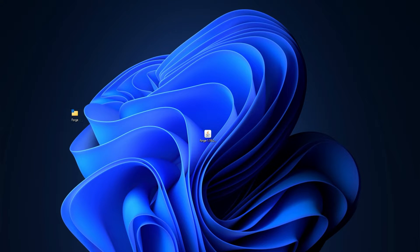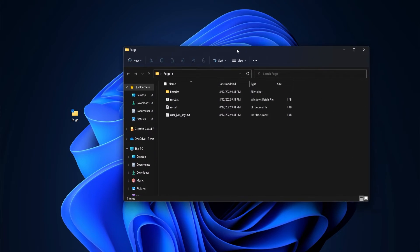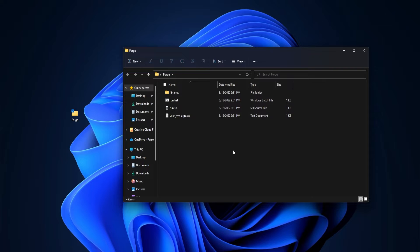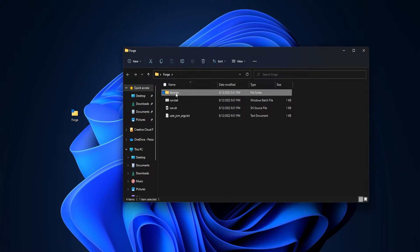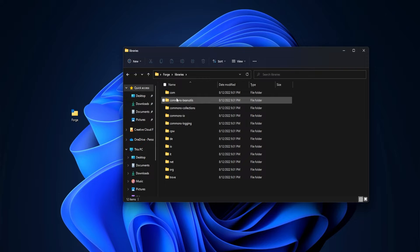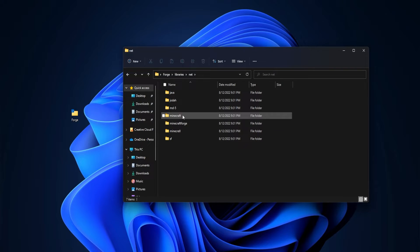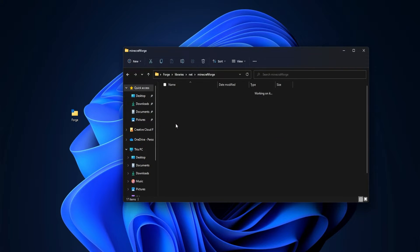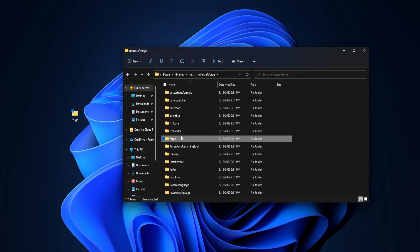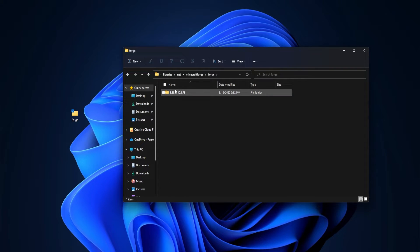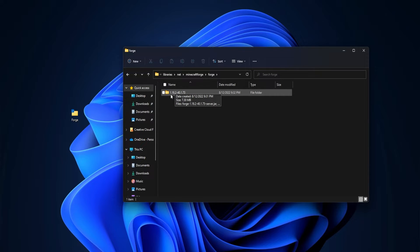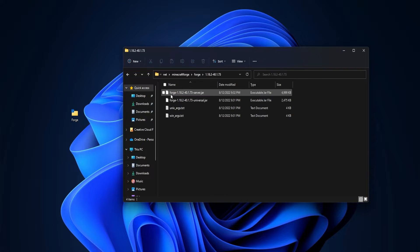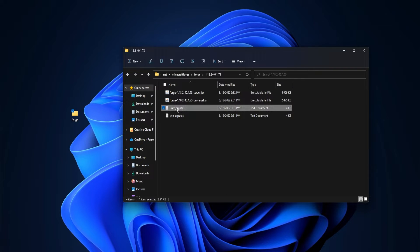Now we can actually open up the folder, and in there, we're going to be seeing all these files. There's only one last step we actually have to do with this, is go into libraries, go into net, and then we have to go into Minecraft Forge, then Forge, and then whichever folder is available here. So usually, it is the version of your Forge, but there should only ever be one. So we're just going to go and open that one.